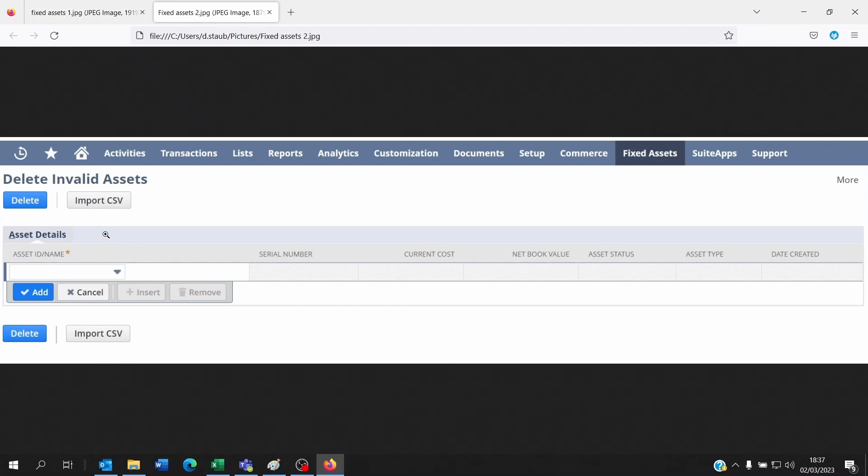You just have to pick up the assets that you want to delete and then click Delete.